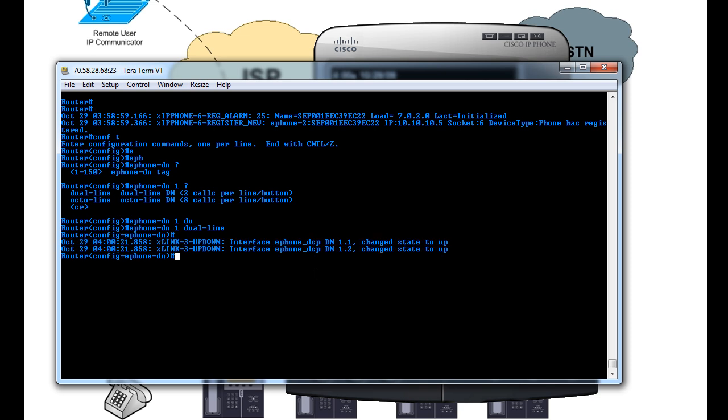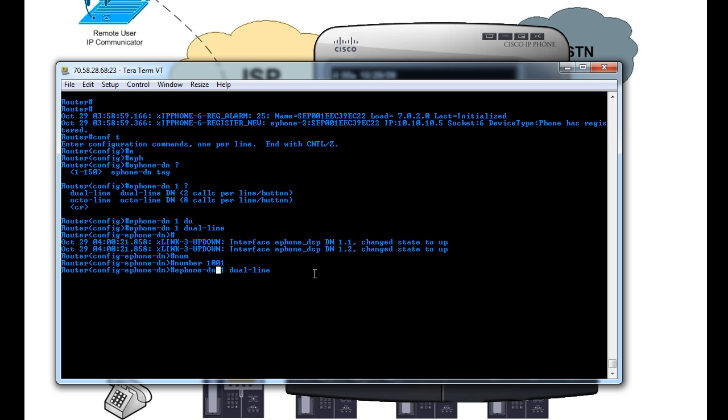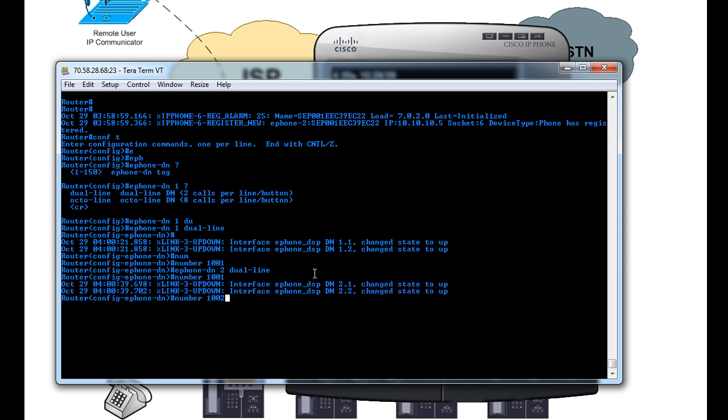And that will allocate resources for that DN, and then we will give it a number. So we type in number, and we'll give this a 1001. Enter. And then we'll just create a couple more lines, DNs, I should say. And we'll give this one 1002, and one more with 1003.